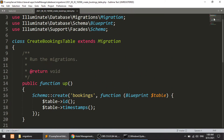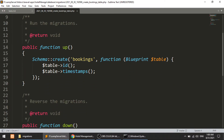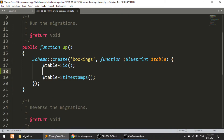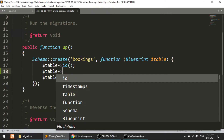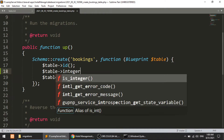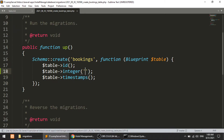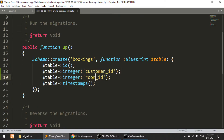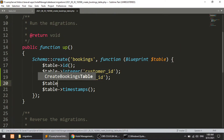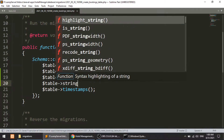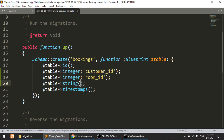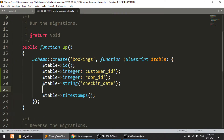This is our migration file. We have the primary id and the created/updated columns. Now we will create the columns. The first thing is an integer column for customer_id, and the second is room_id. We also want to capture the check-in date when a customer books a room, so we'll add a check_in_date column.